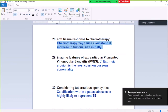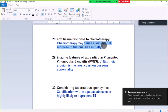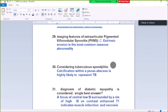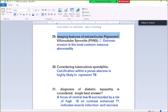Question Number 28: Soft tissue response to chemotherapy — chemotherapy may cause a substantial increase in tumor size initially. Initially after chemotherapy, there may be an increase in size of a tumor. Question Number 29: Main features of extra-articular pigmented villonodular synovitis (PVNS) — extrinsic erosion is the most common osseous abnormality.